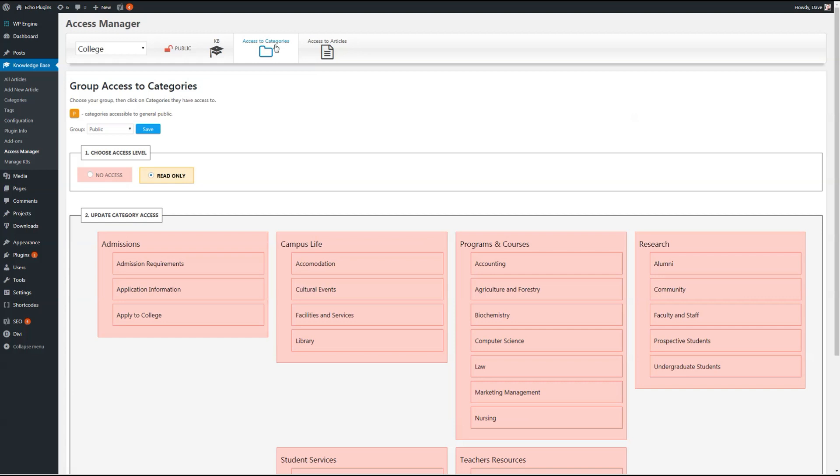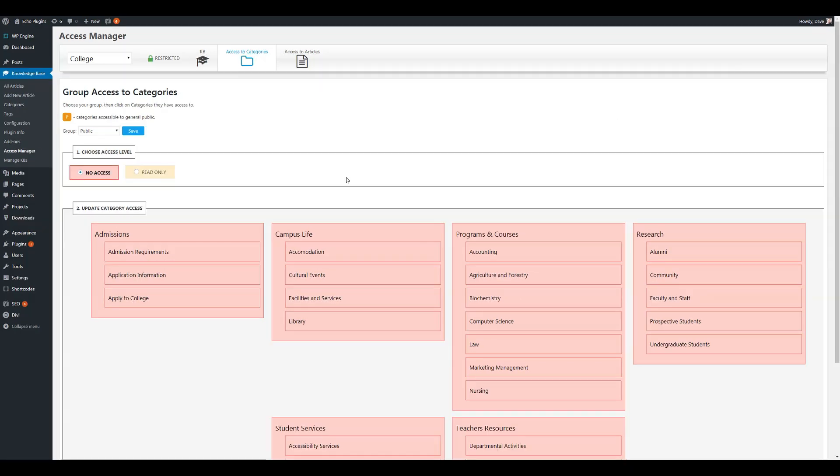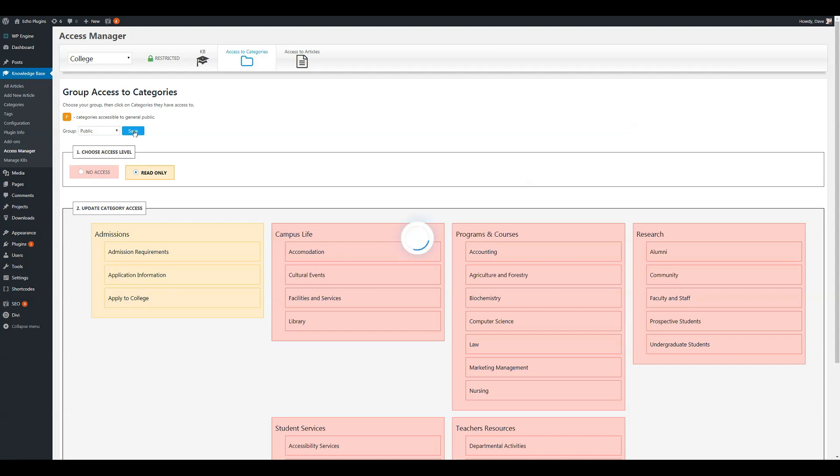When you first install Access Manager, it will be all locked down. If you want access to the public for non-logged-in users, then you'd go ahead and click on the Read Only button. And then you'd start choosing the categories that you want the users to see on the front end for non-logged-in users. Let's go ahead and give some access to the public. I'll choose the Read Only button. I'll choose these categories here and the child categories. I'll save.